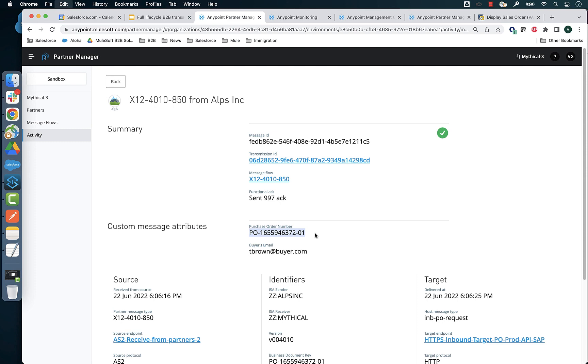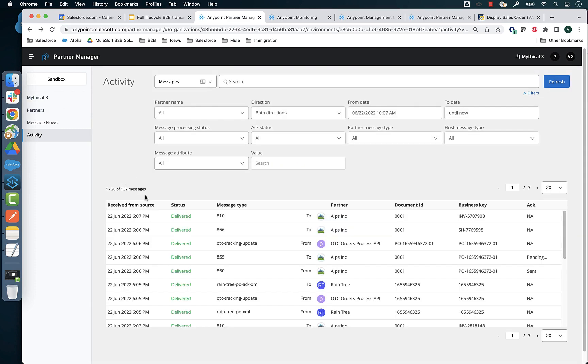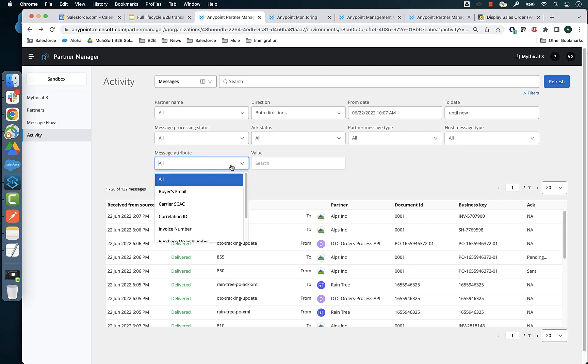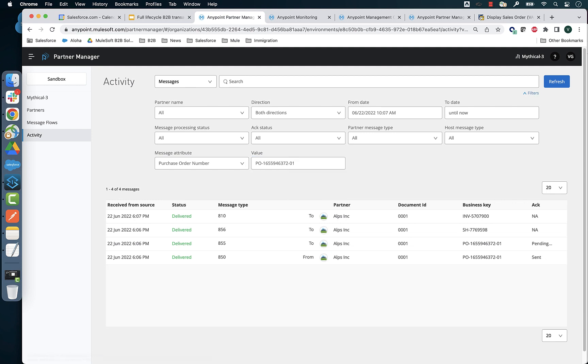Let's take this PO number and if I'm an operational user and I want to research what happened to a particular order, I can filter by the message attribute that we defined earlier.